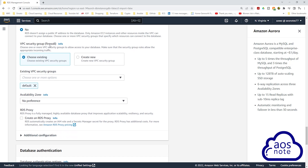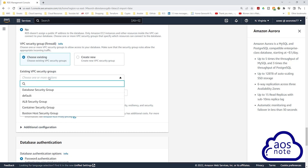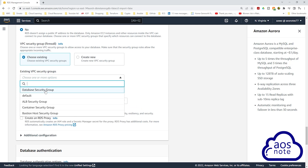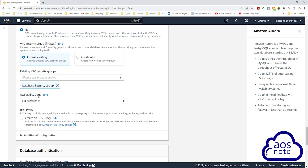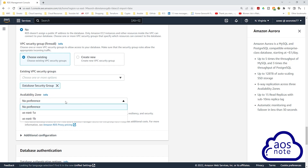Under firewall security group, we will choose an existing security group. Remove the default security group, select the drop-down, and select the database security group. Under availability zone preference, according to our reference architecture, we will create our master database in US East 1B — select US East 1B.